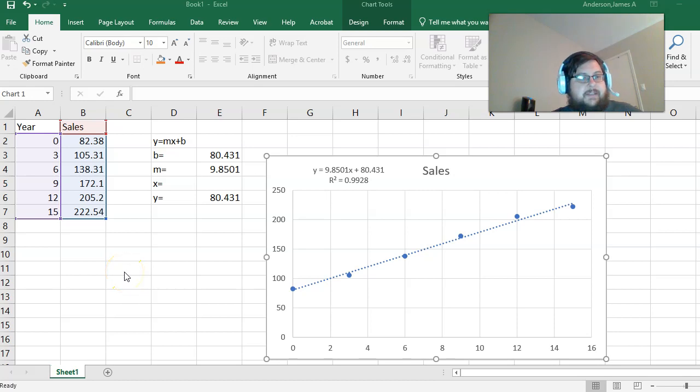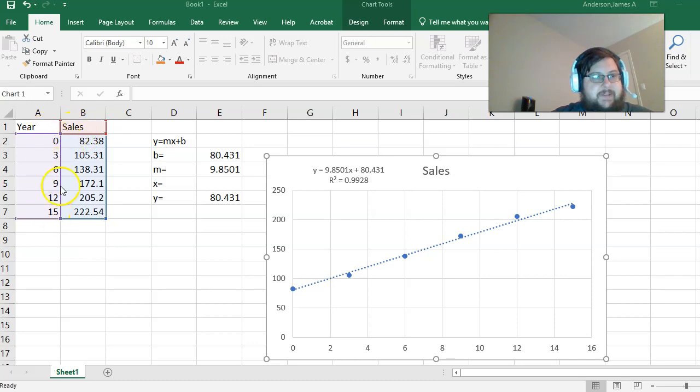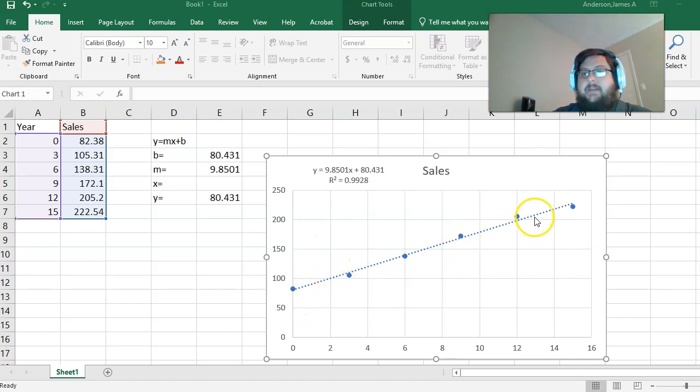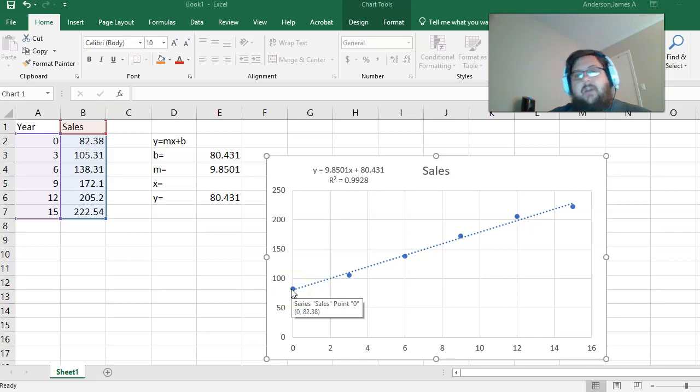This is linear regression. I have the same data here from the problems - years and sales. Over here, I've inserted a graph, a scatterplot, and I right-clicked and fit a line for this.